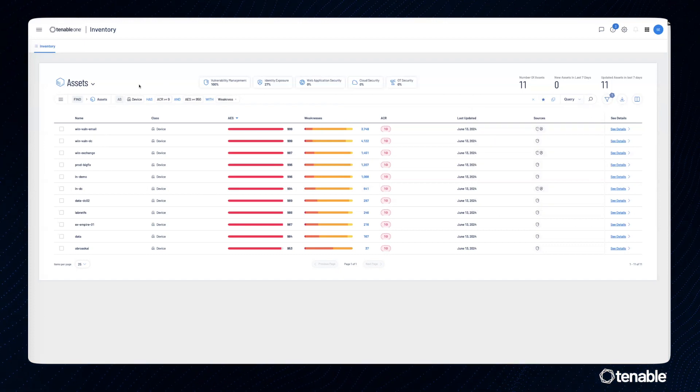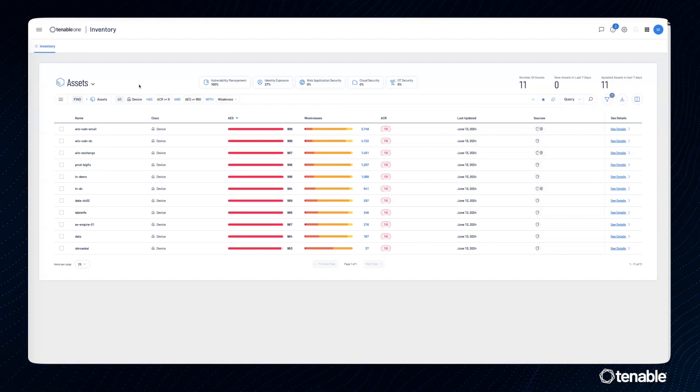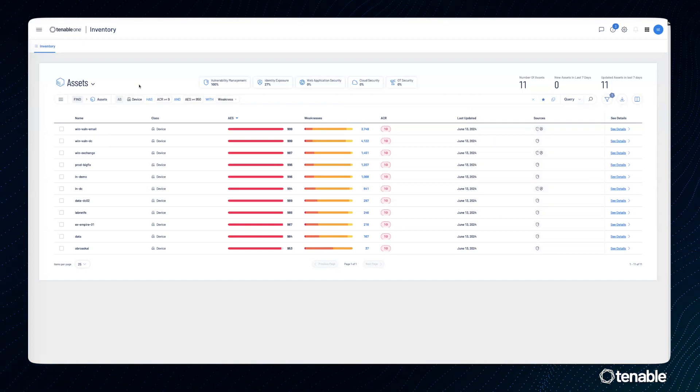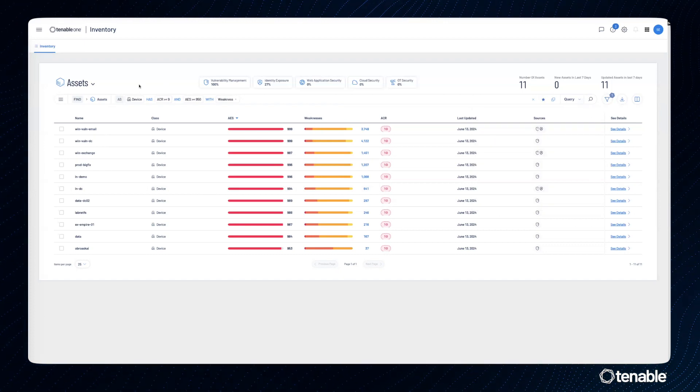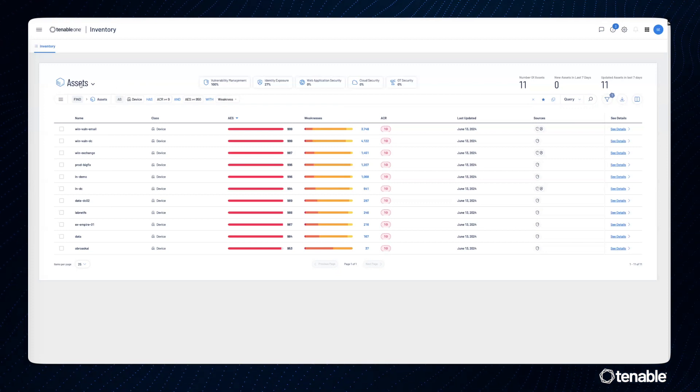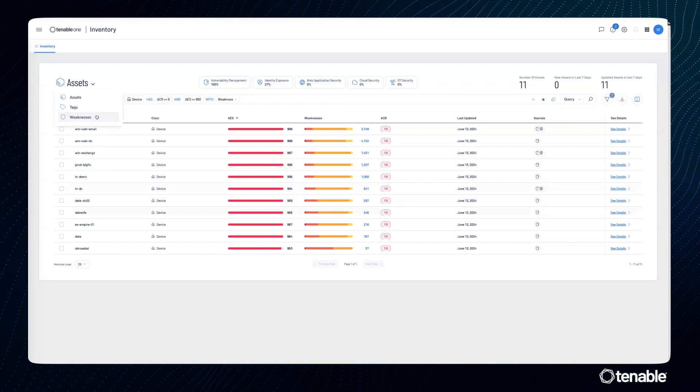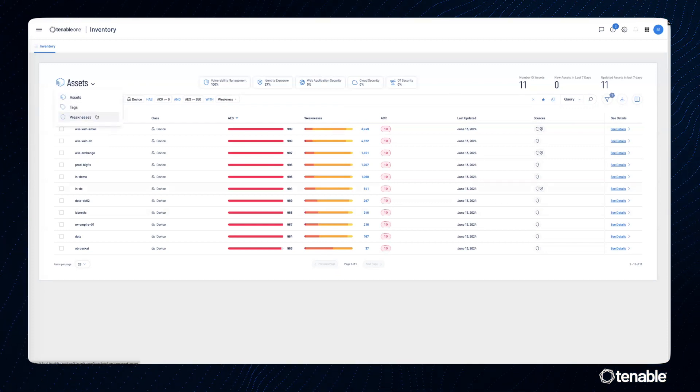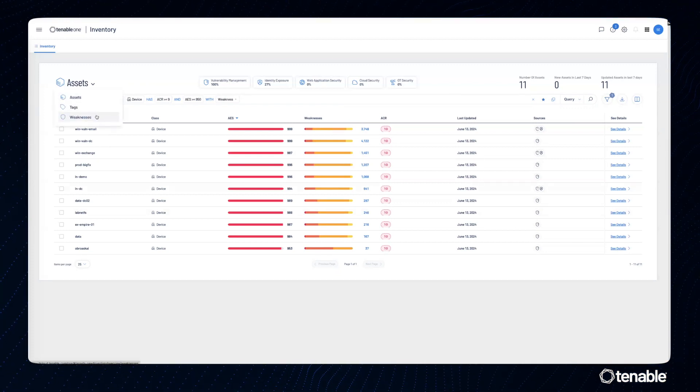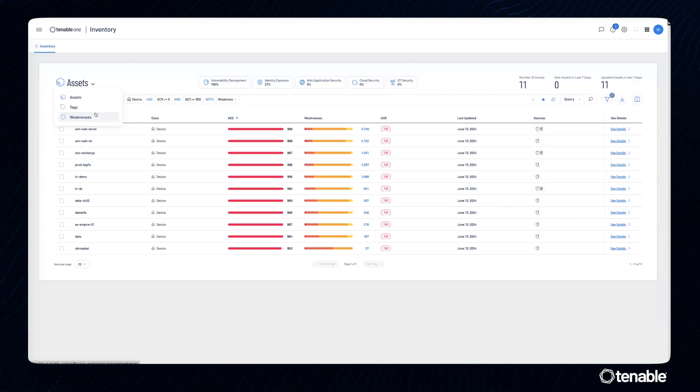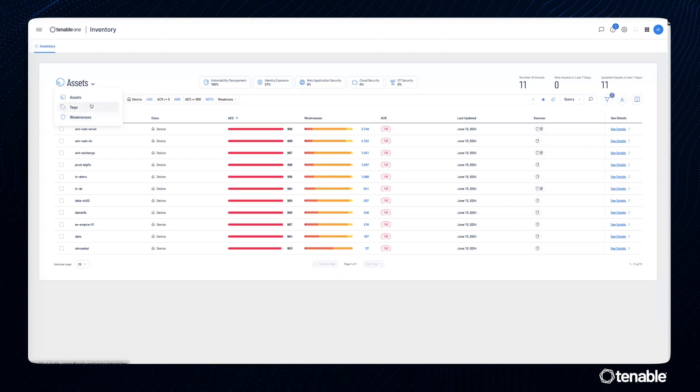Now let's talk about the improved navigation functions. Navigating through assets, tags, and weaknesses is really as simple as clicking here in the top left.